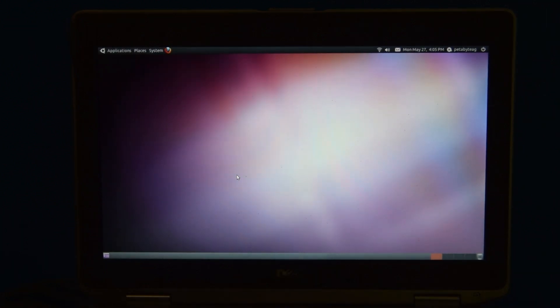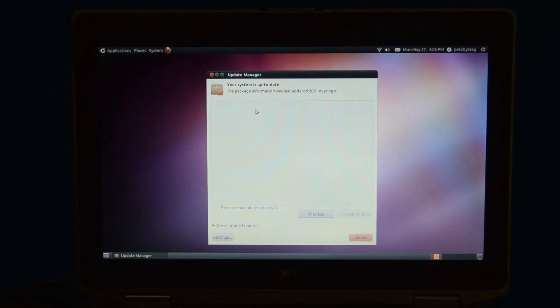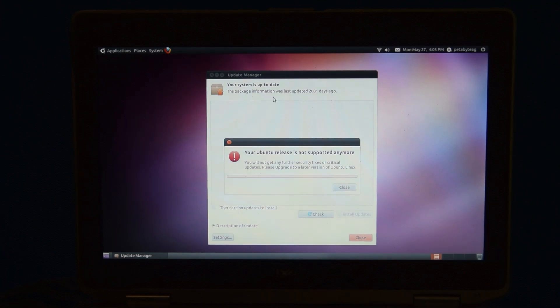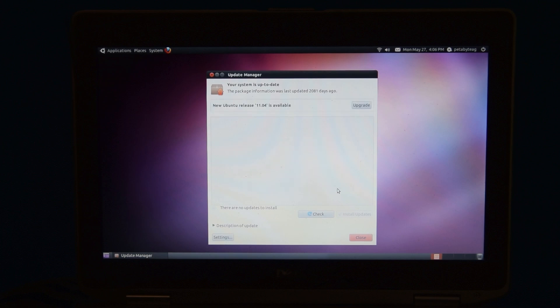Obviously though, since this is such an old release of Ubuntu, it's not supported anymore. It hasn't been supported in a very long time. It says Ubuntu 11.04 is available, but of course this doesn't really work.